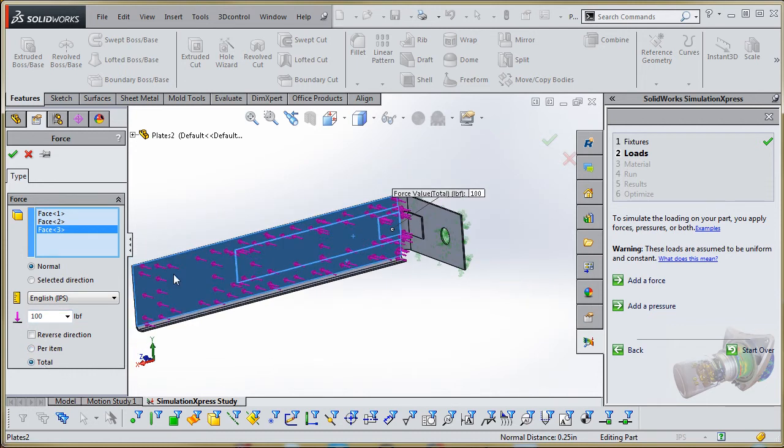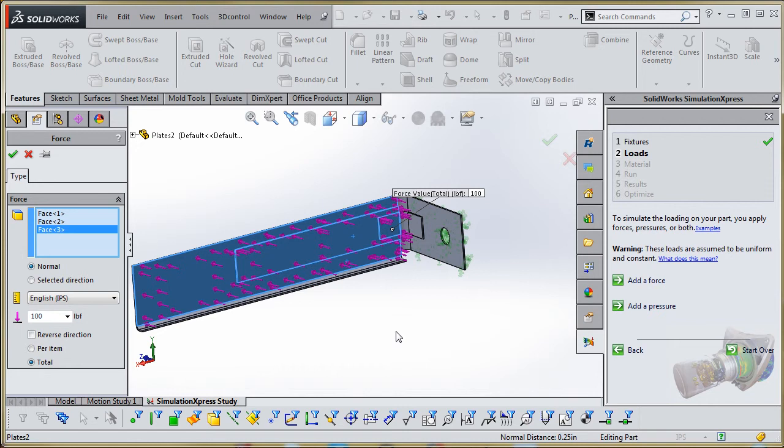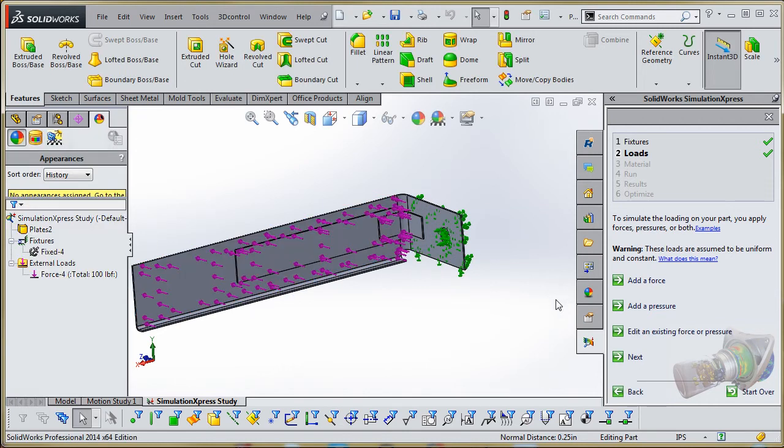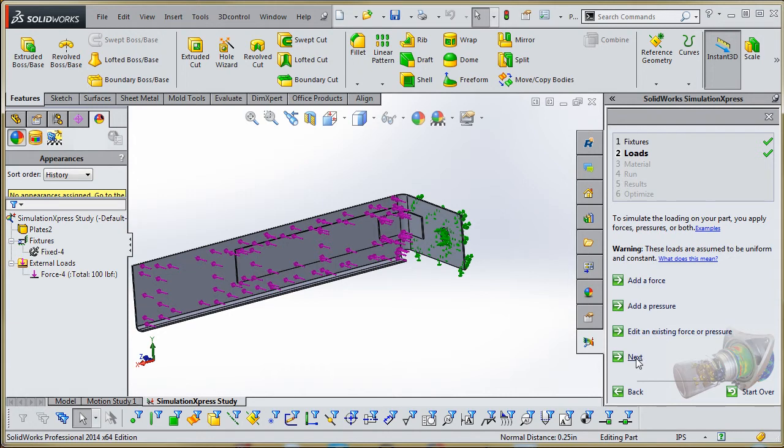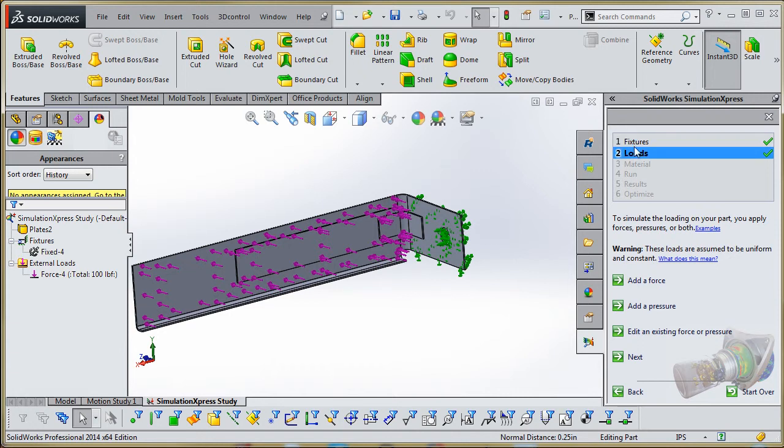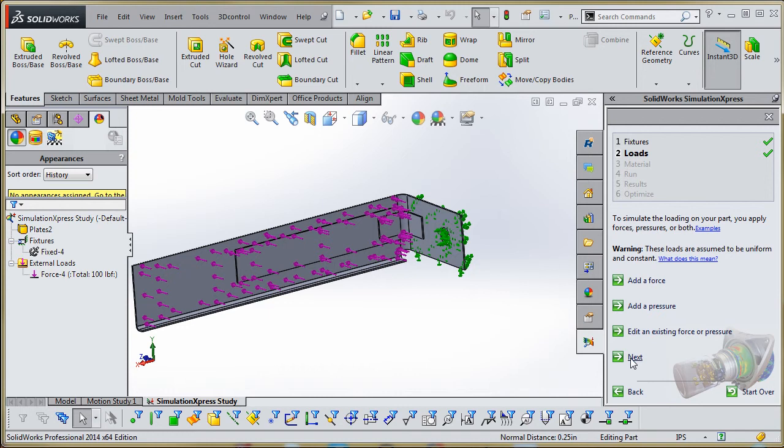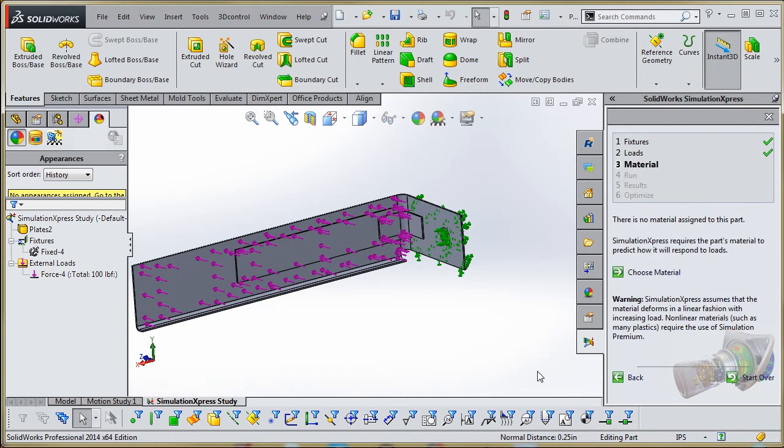It's going to apply it towards all three of these elements in there. Again, your circumstance might be a little bit different. You need to make sure you think that through before you apply it. So now we're done. We're going to go to the green check mark and go to the next item in here. And just like before with the fixtures, you get add a force, add a pressure, edit an existing force or pressure, or go to next, and we are going to go to the next.